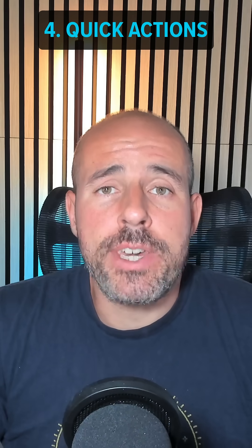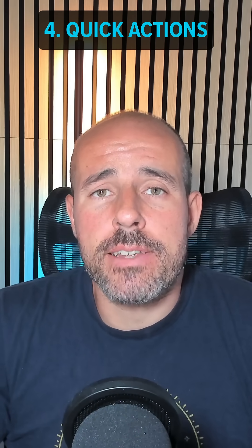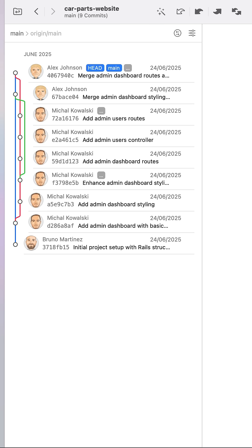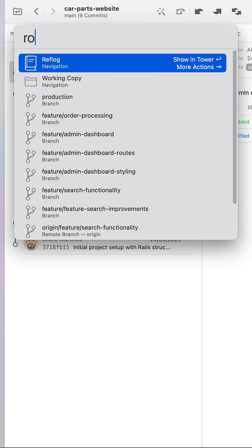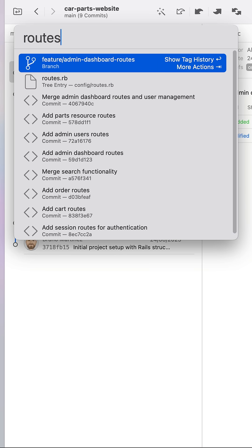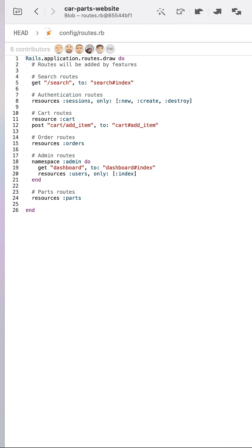Up next is Quick Actions, which is Tower's command palette. I feel more productive with my keyboard, so it's great to just type Command Shift A to navigate to branches or files by simply typing what I need.